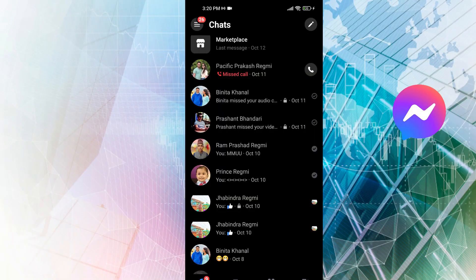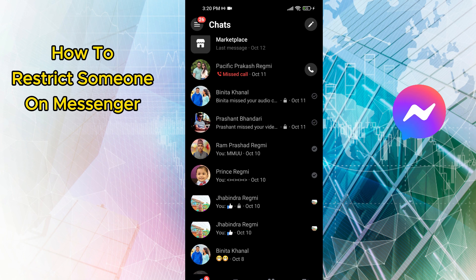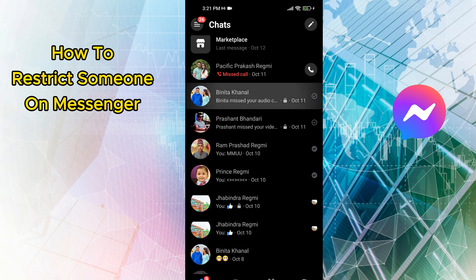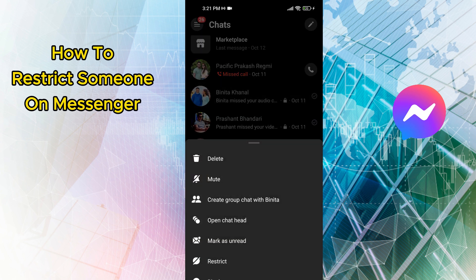To restrict someone on Messenger: First, open the Facebook Messenger app on your smartphone. Then, find and hold the friend whom you want to add to the restriction list.